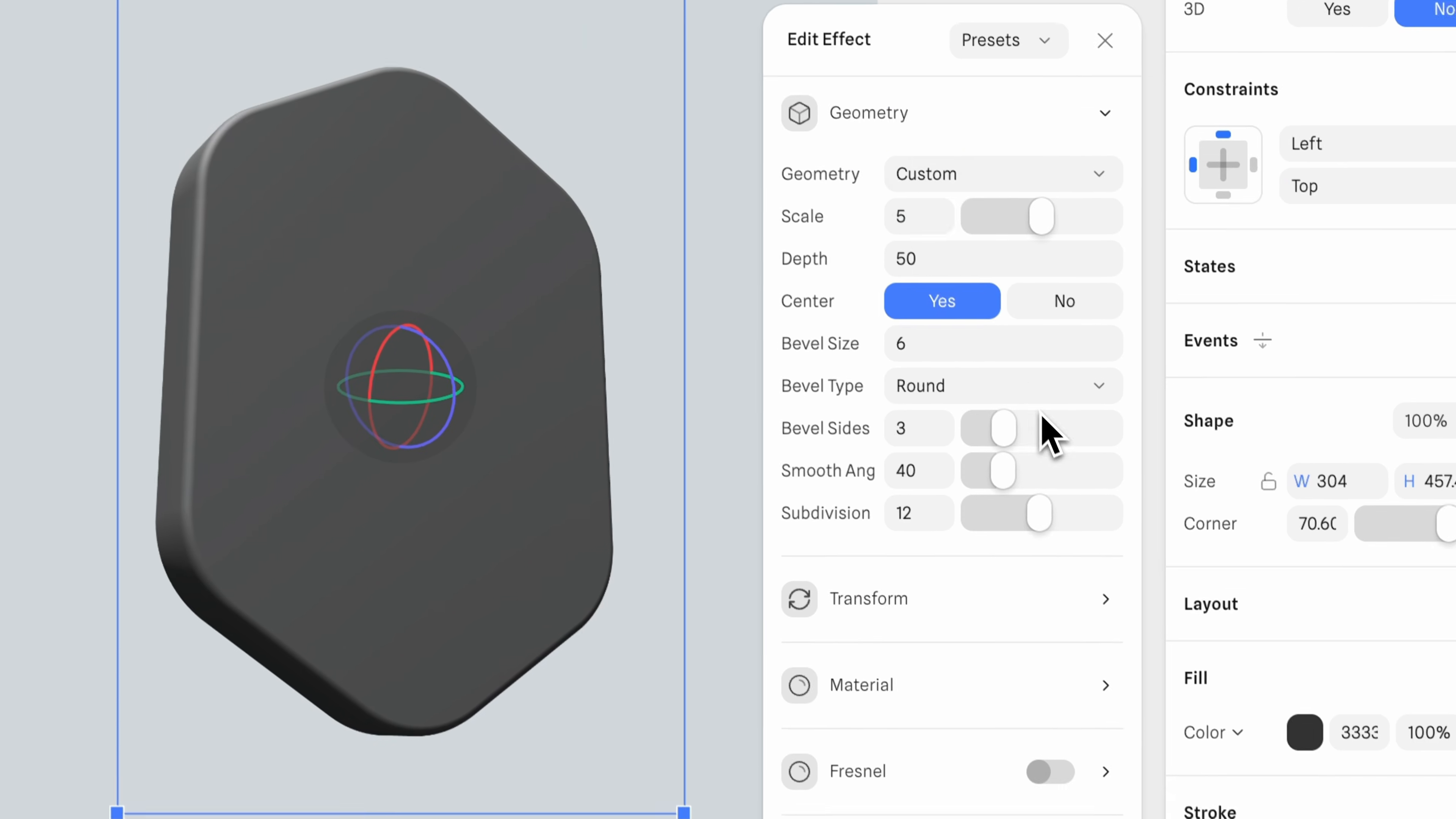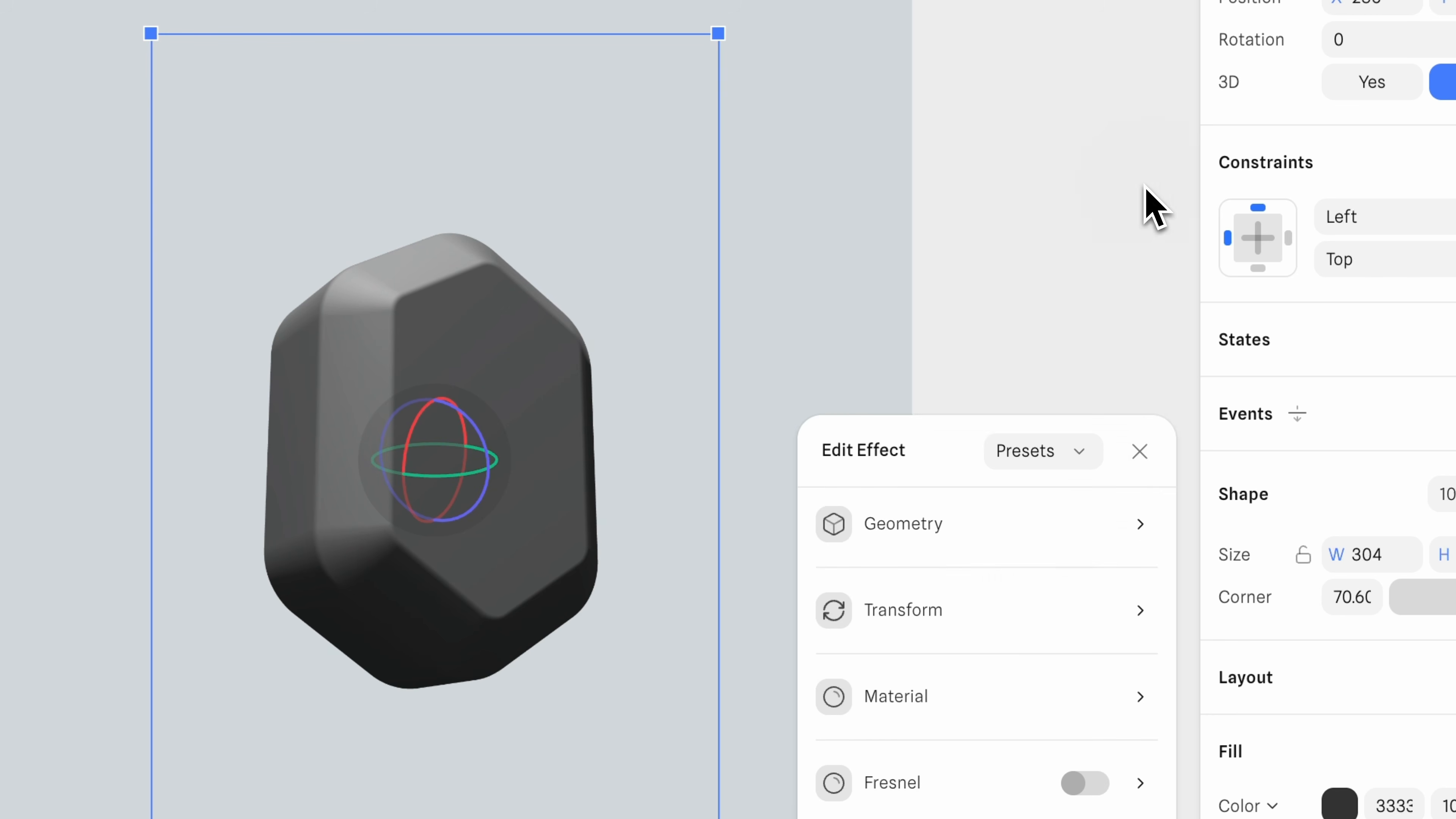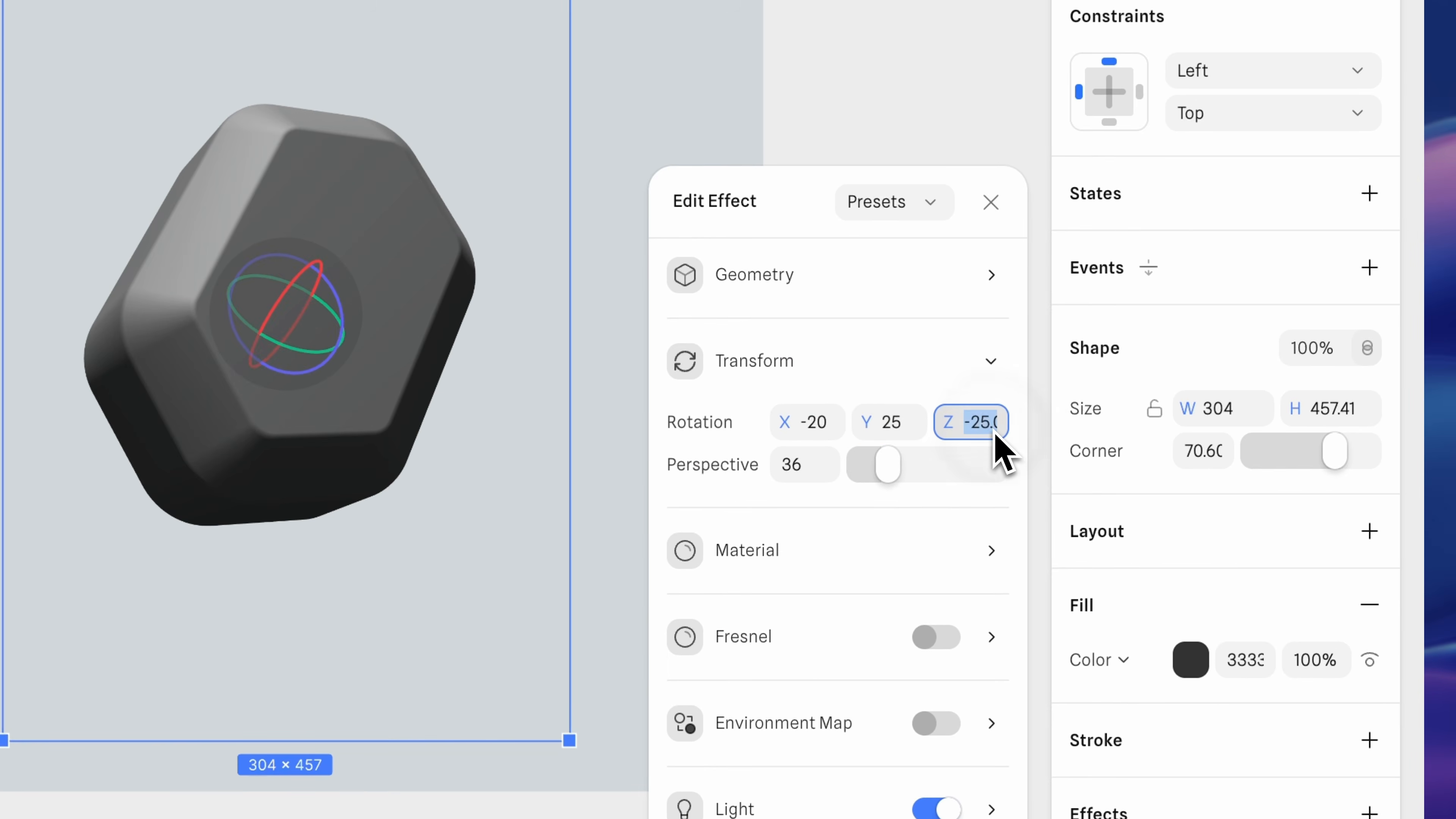Let's go to geometry to adjust the scale to 3.3. Set the depth to 210. Set the bevel size to 52, and choose flat rounded as the bevel type. Set the flat round value to 0.16. Then move it to the position by dragging the diamond. Or adjust the rotation here directly, x to minus 20, y to 25, and z to 20.